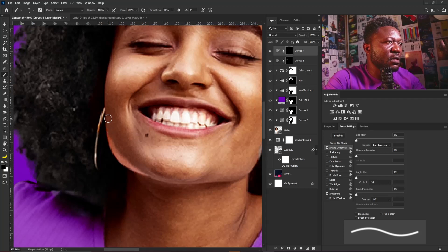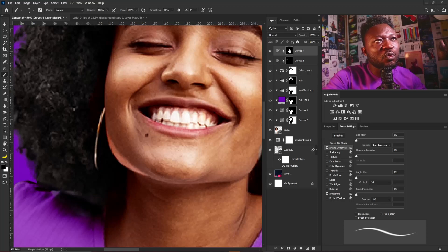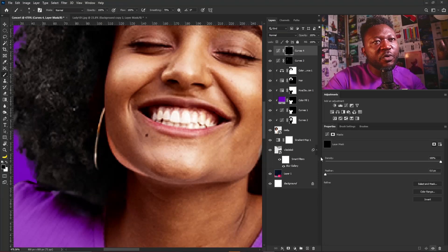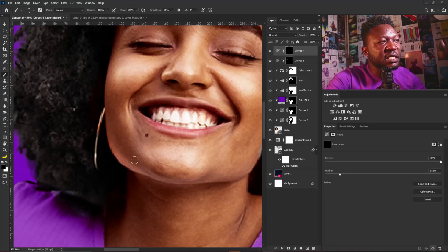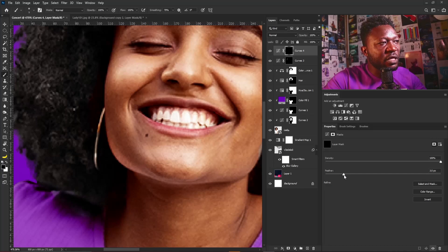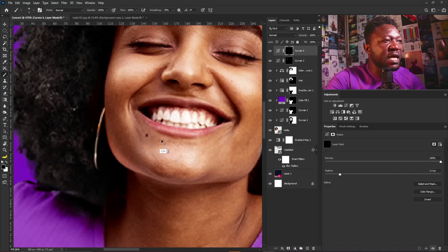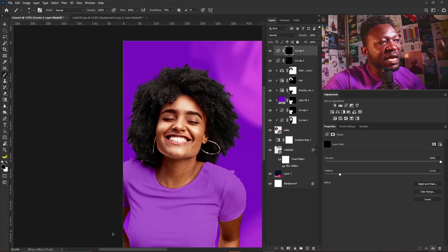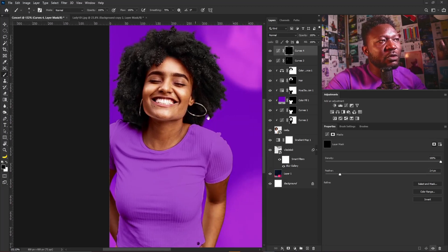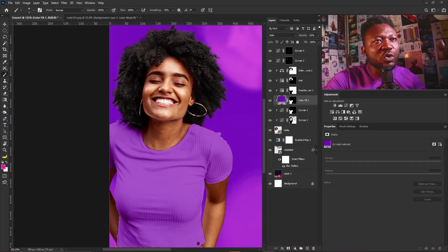I'll go to the property of the layer mask and increase the feather to soften the edges of my brush. Let's see before and after — this is good. It looks as if there's a light effect coming out from this side of the project.